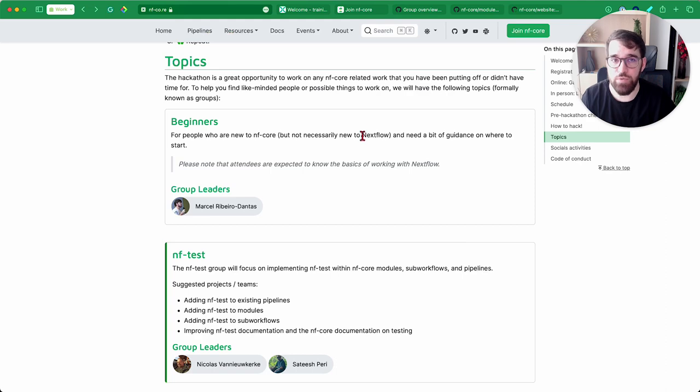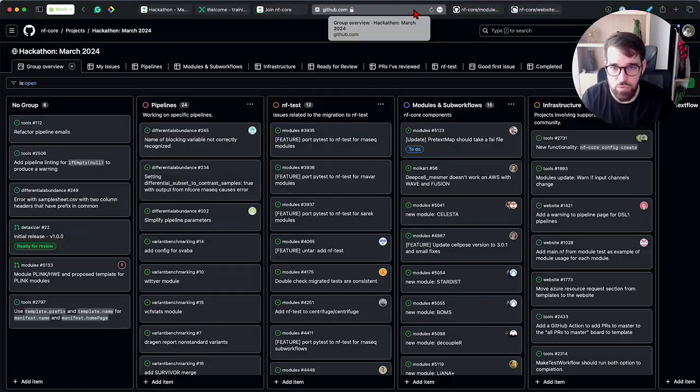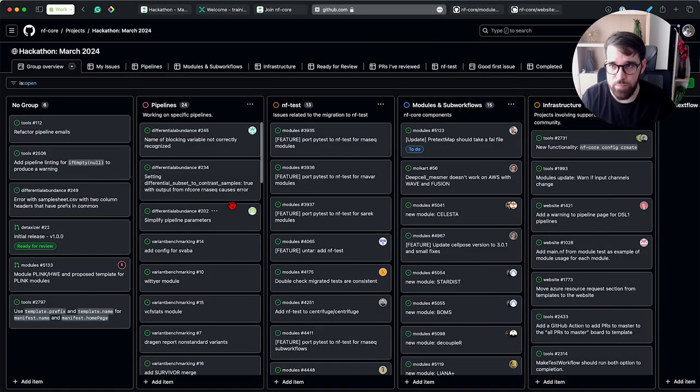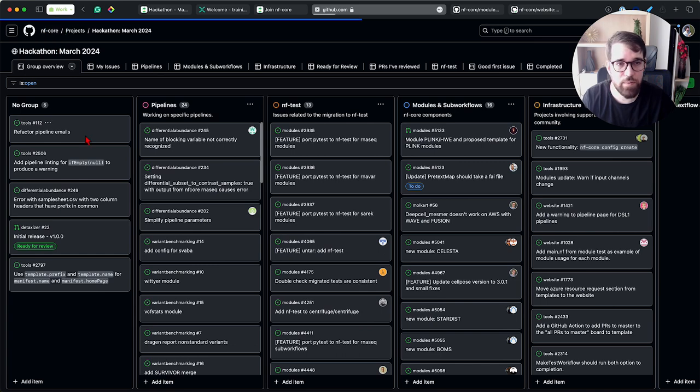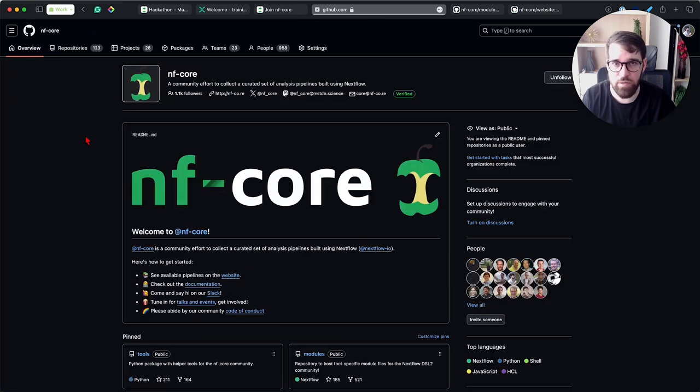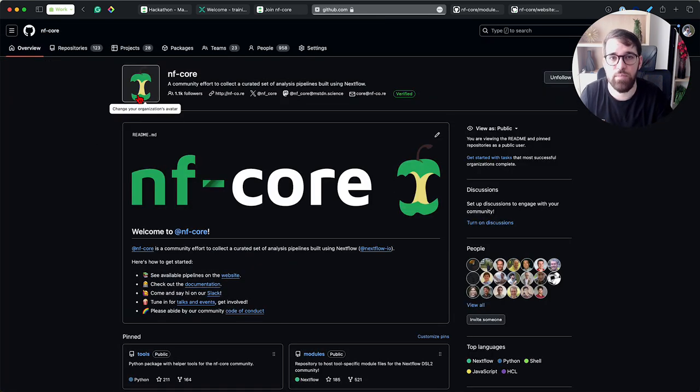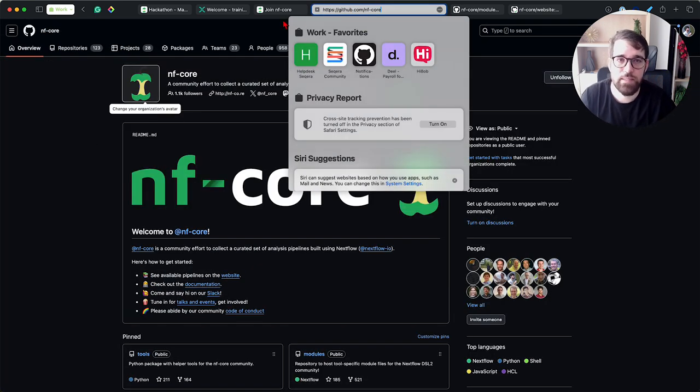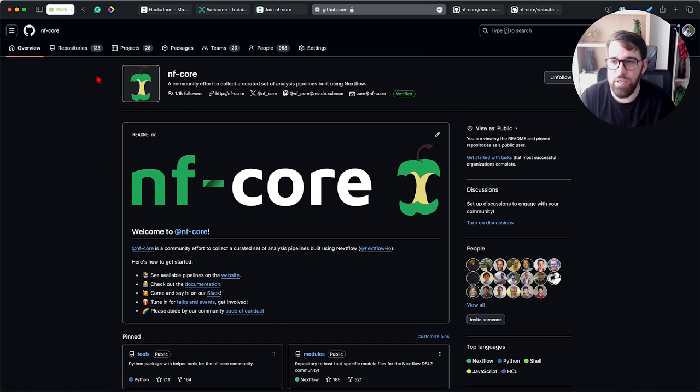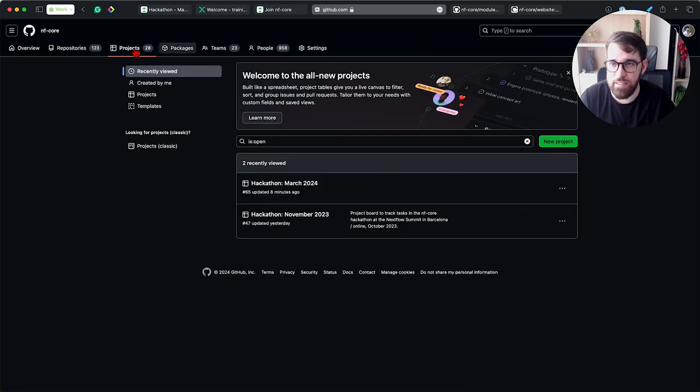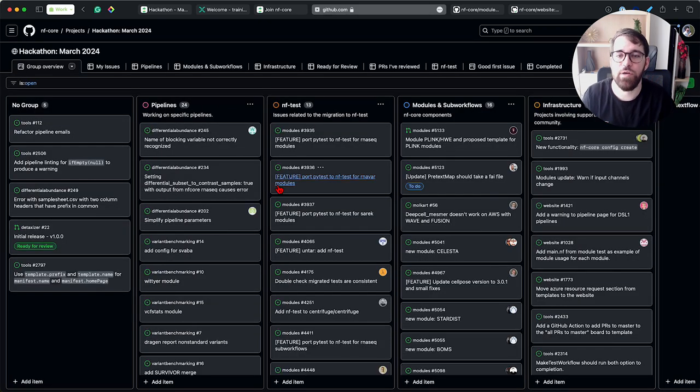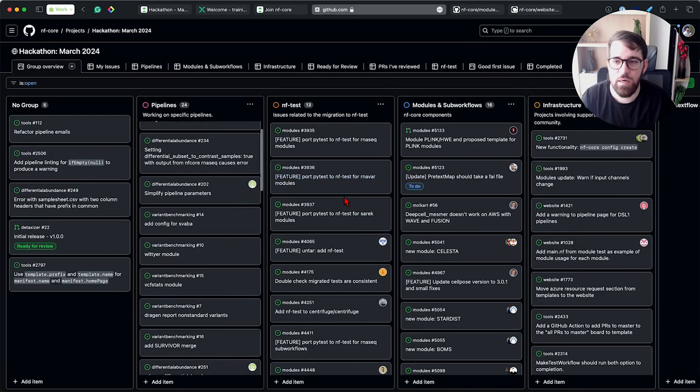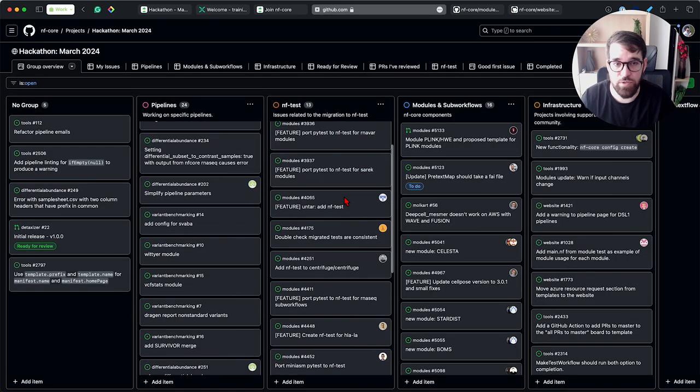So what to do? You can go to the project board from the NFCore GitHub organization. You go to github.com/nf-core. From here you have at the top, projects. You're going to click on Hackathon March 2024, and you're going to see a lot of issues here.